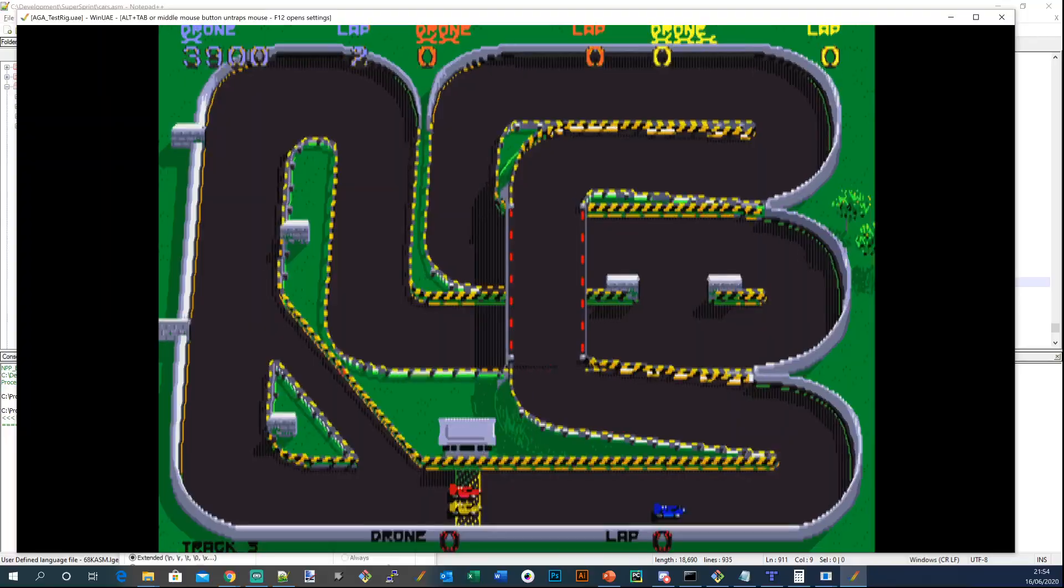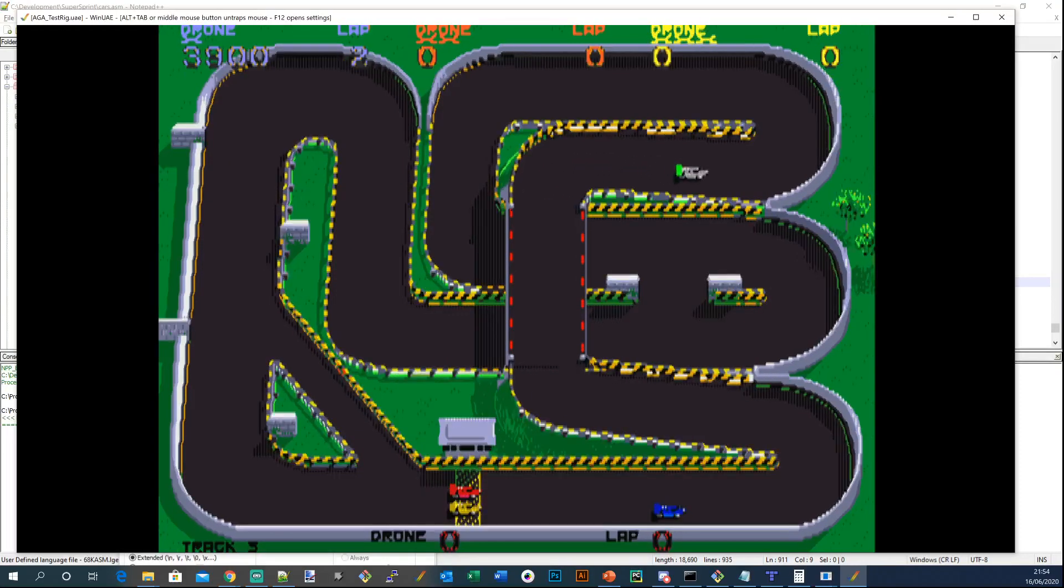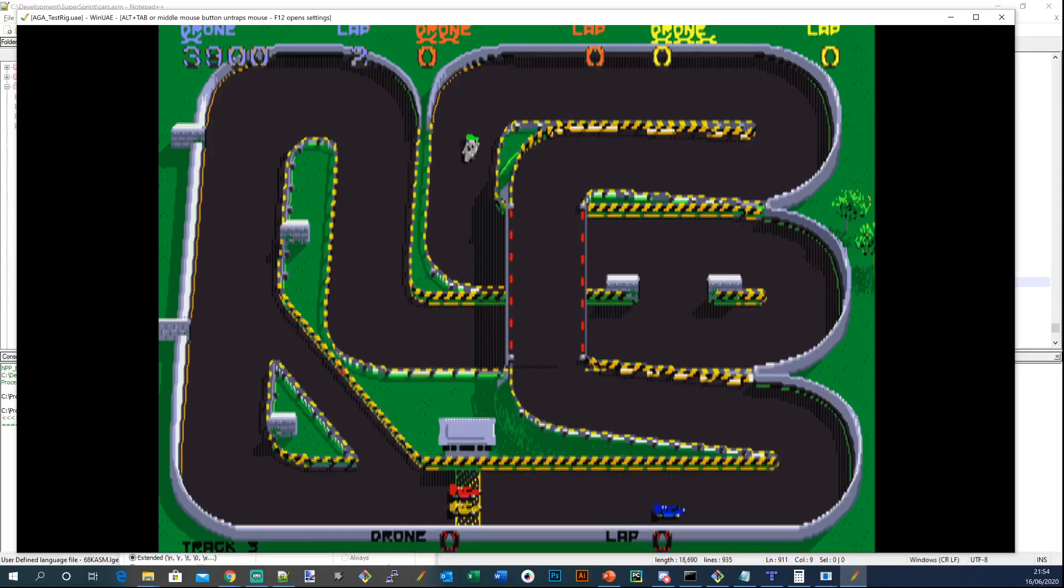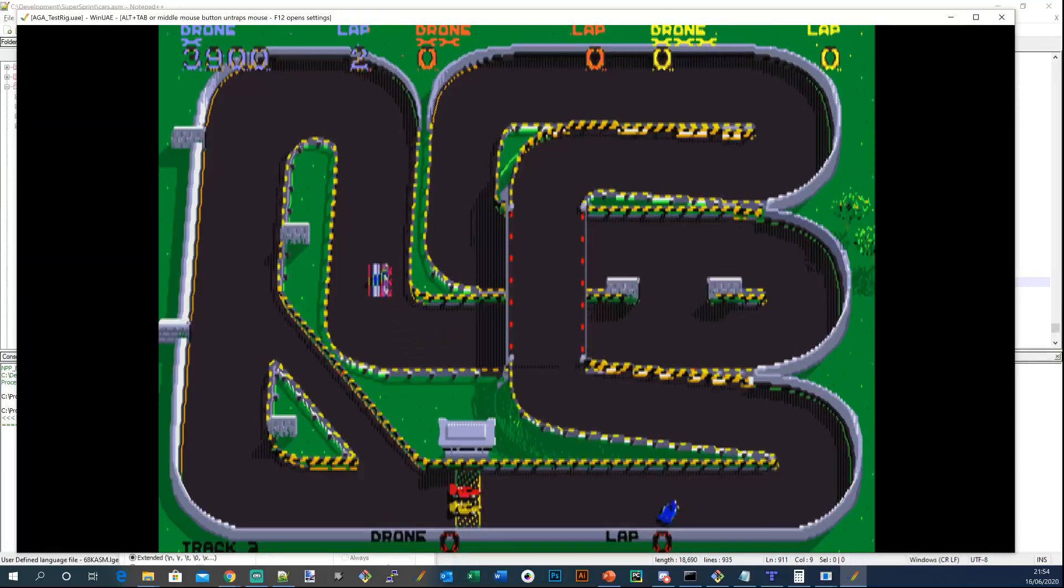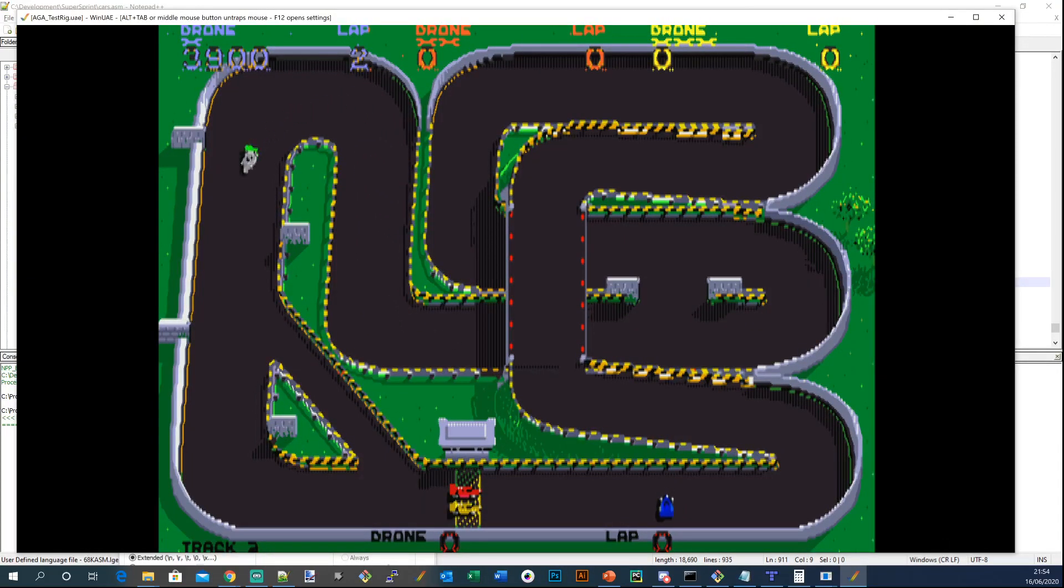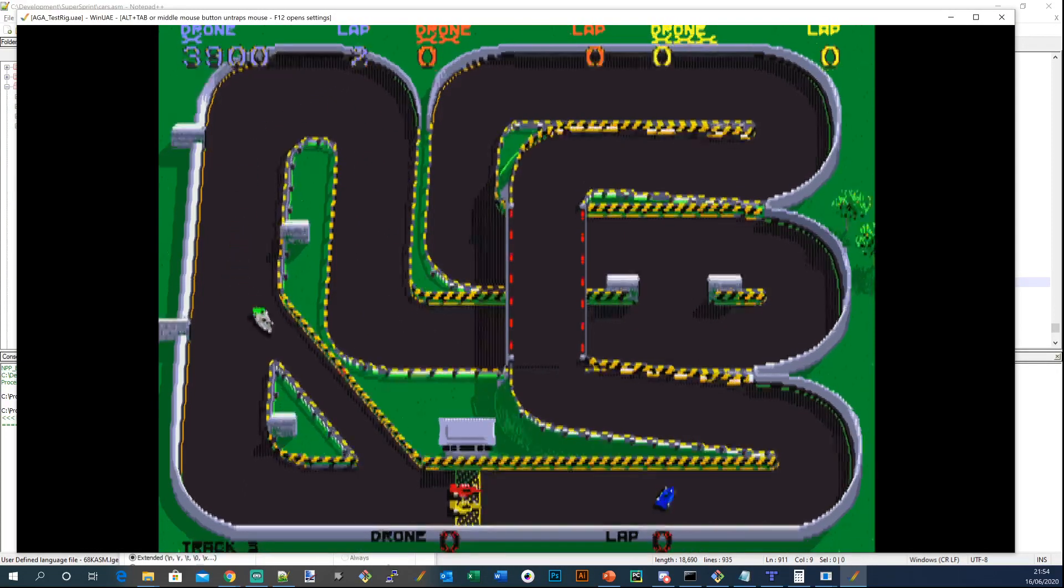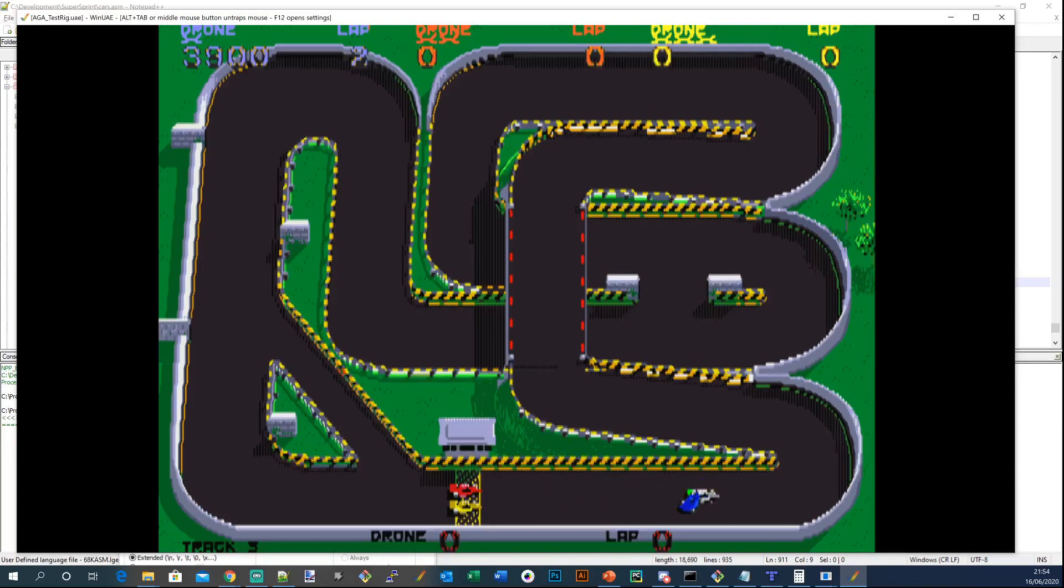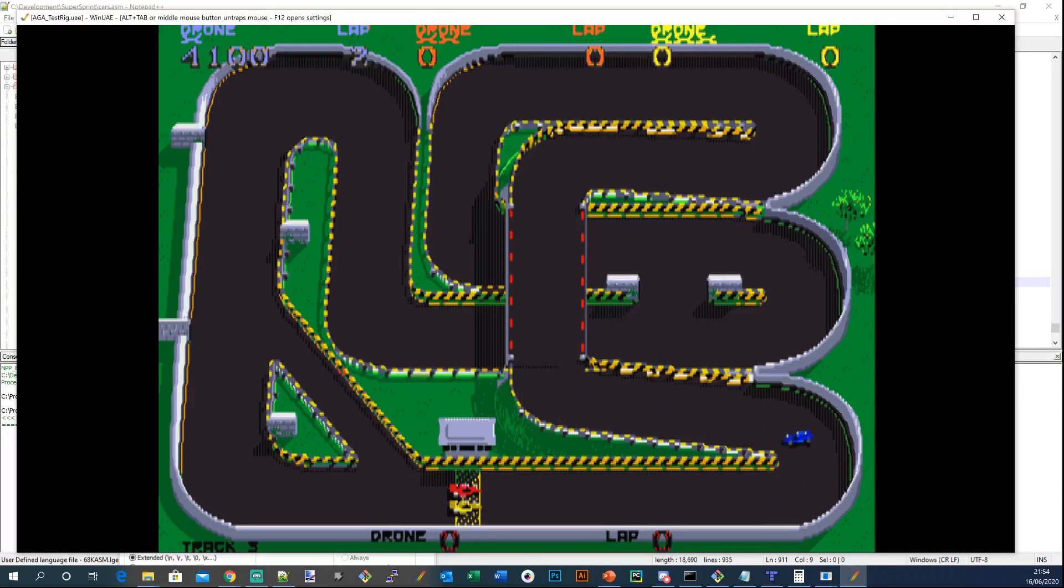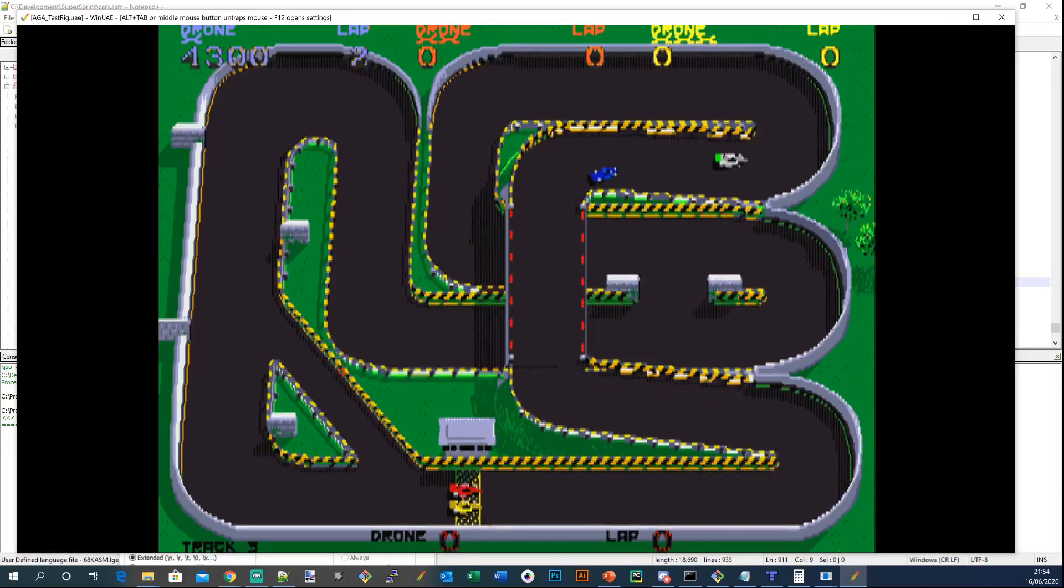I think from my point of view the hard part's actually being done which was getting the car working really well. There's still some tweaks to be done, but next up will be just getting the little animations going. So when the car crashes into something there's like a puff of smoke that comes out. There's the little tornadoes that appear and the oil slicks and stuff like that, so I'll be able to implement that quite quickly I think.